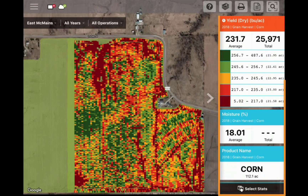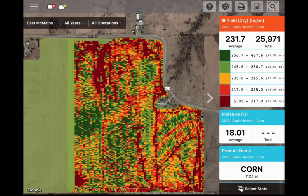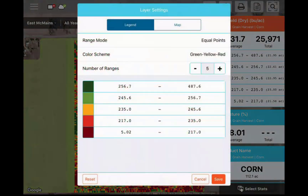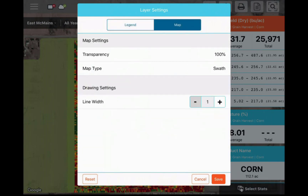Working down the right-hand side of the screen, we have the stat cards. The stat cards will display the field average as well as the totals for stats with numeric data and legend for up to three selected stats. If you want to modify the legend, swipe left on the orange header and tap Edit Settings. This opens a new dialog where you can adjust the colors and ranges of the legend, transparency of the layer, change the map type, drawing settings, and even labels when the contour map type is selected.